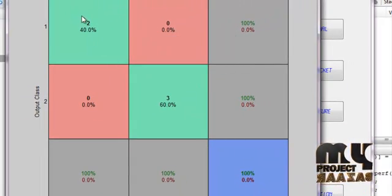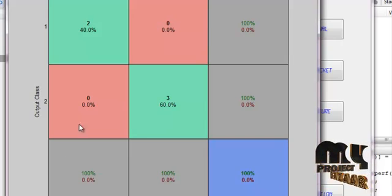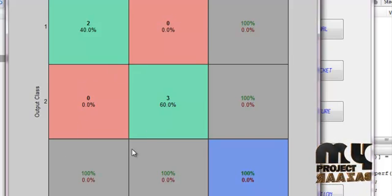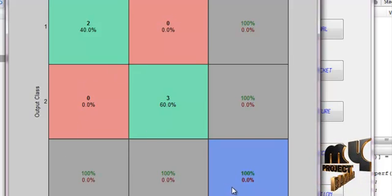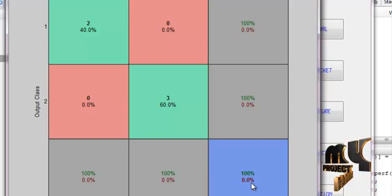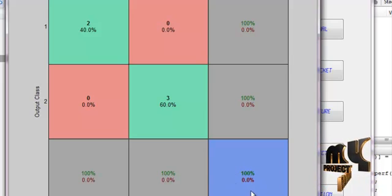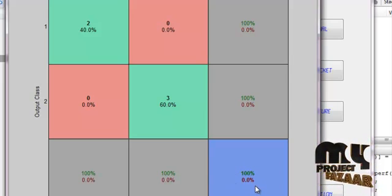This is the confusion matrix of the classifier. The confusion matrix of the classifier shows 100% accuracy. It shows the accuracy of the classifier, 100% accuracy to classify the signals.